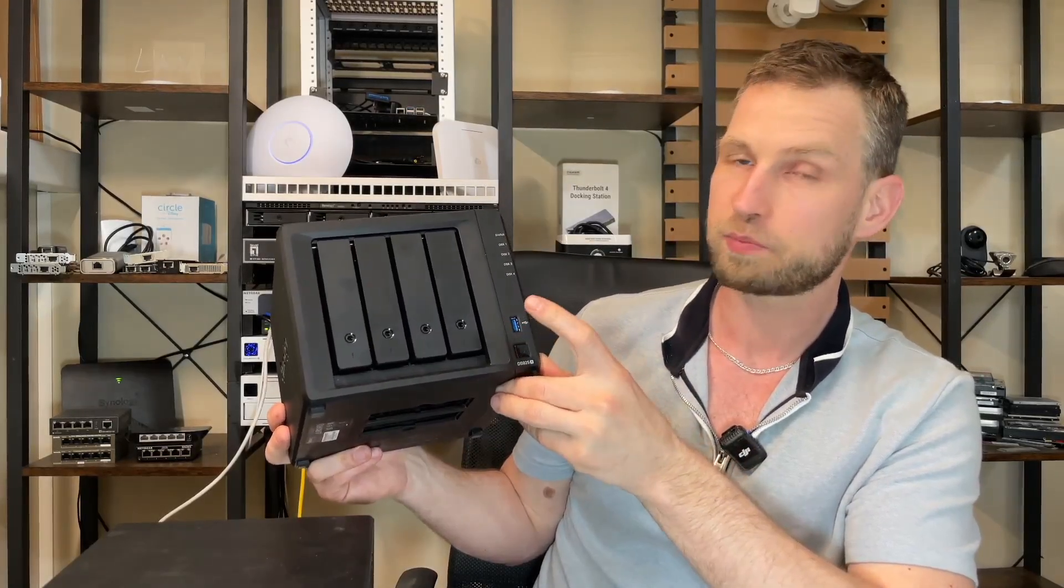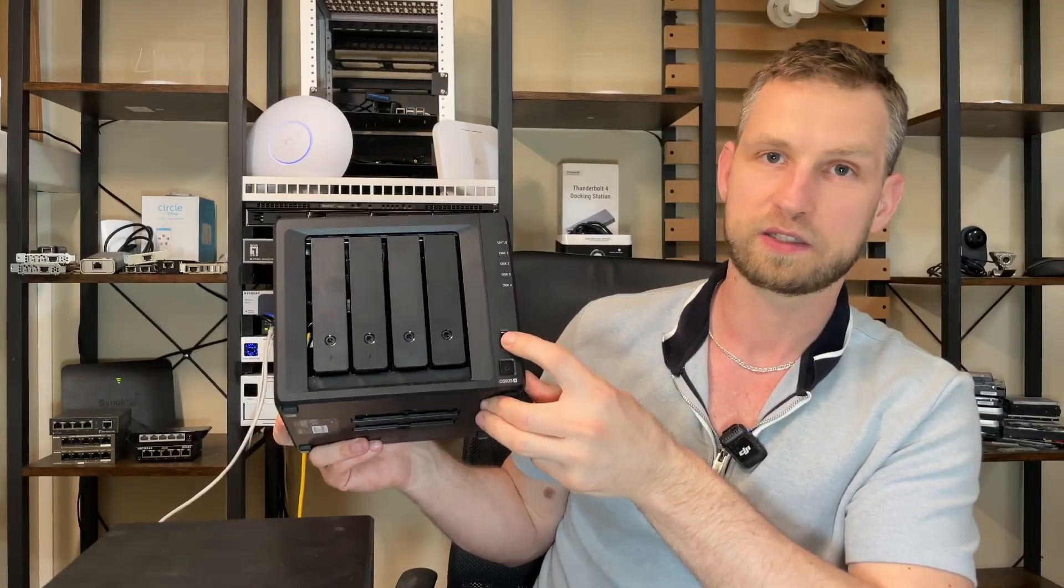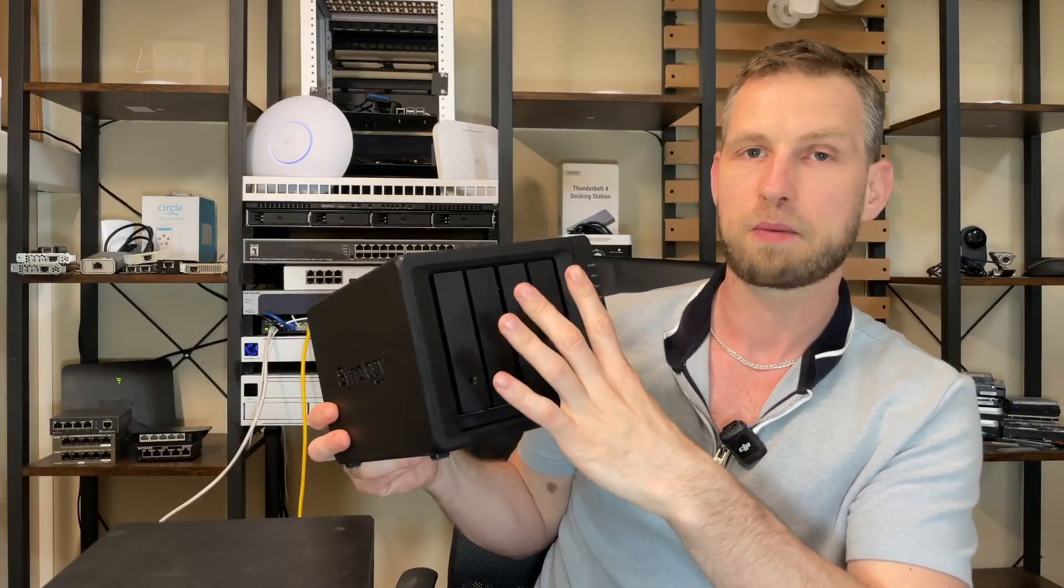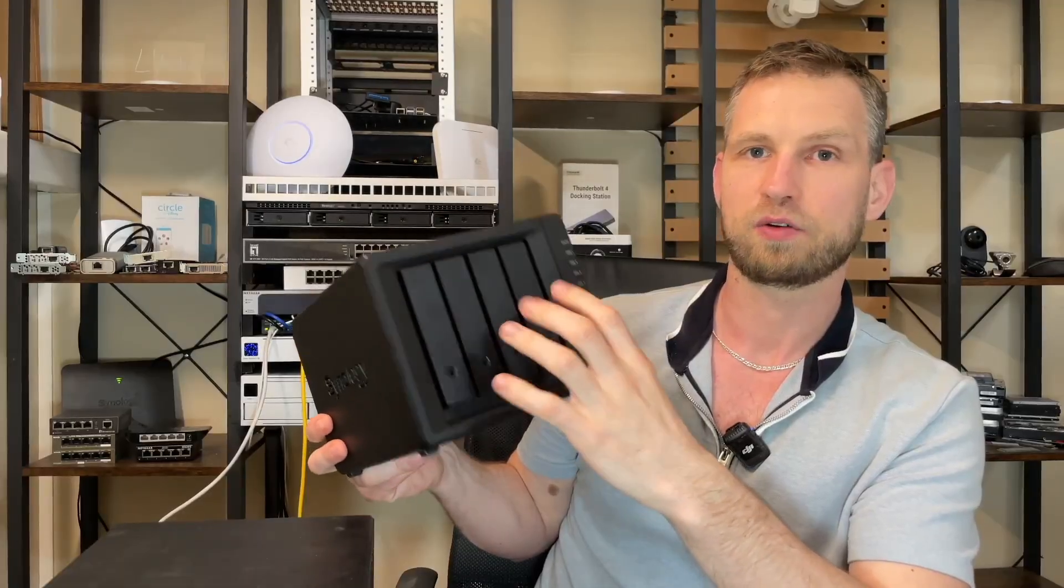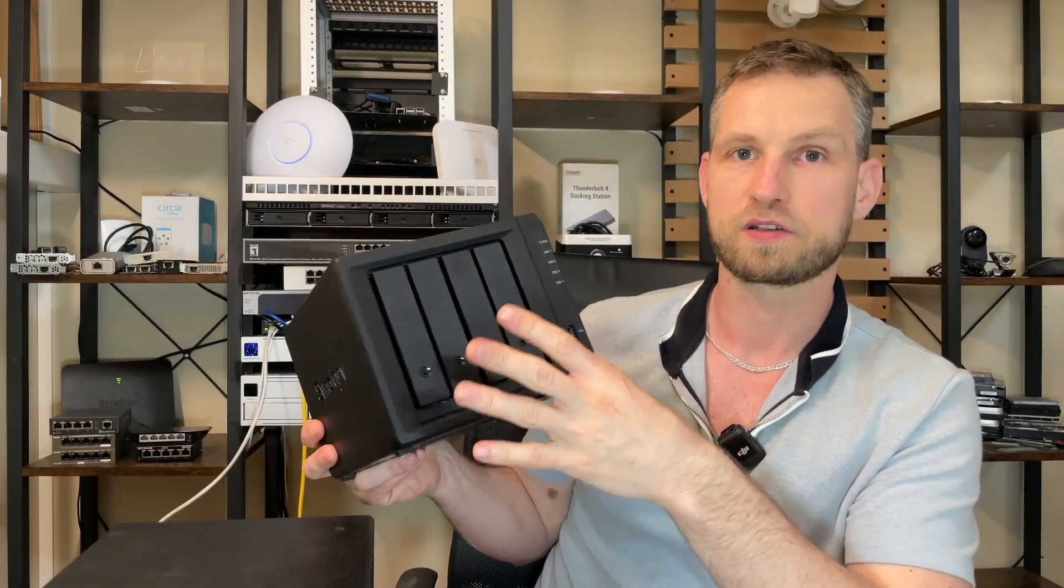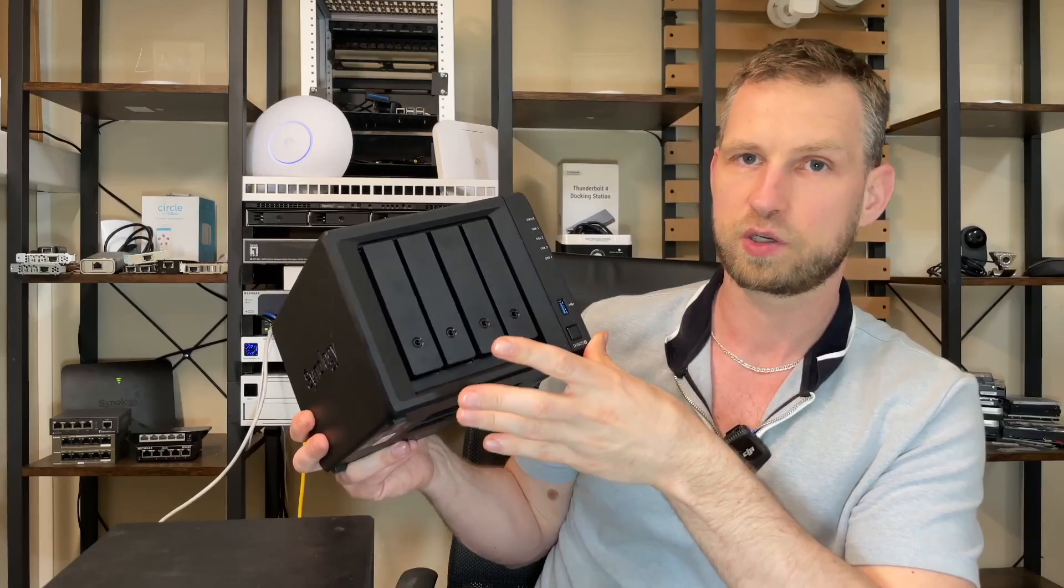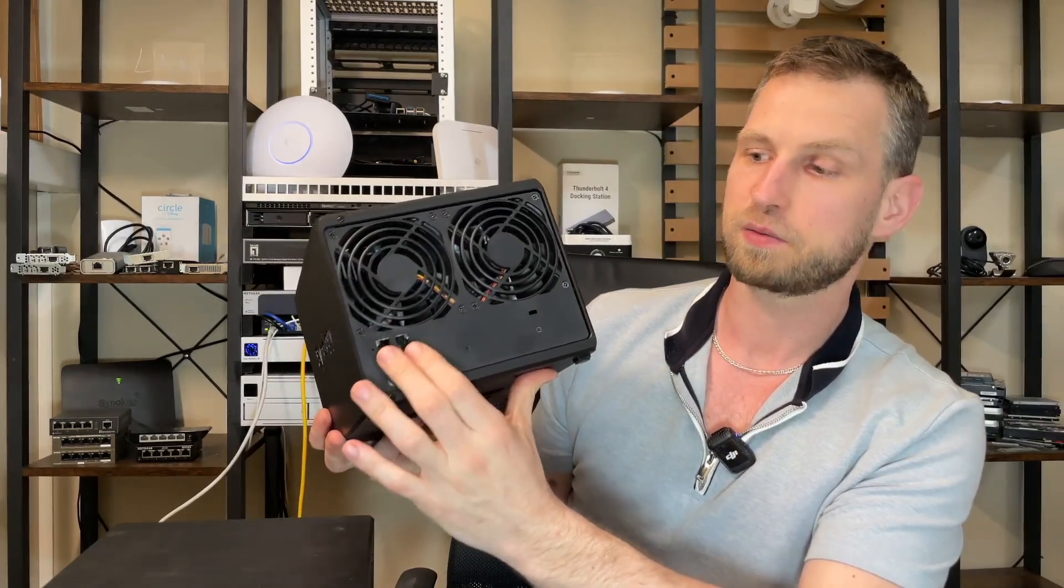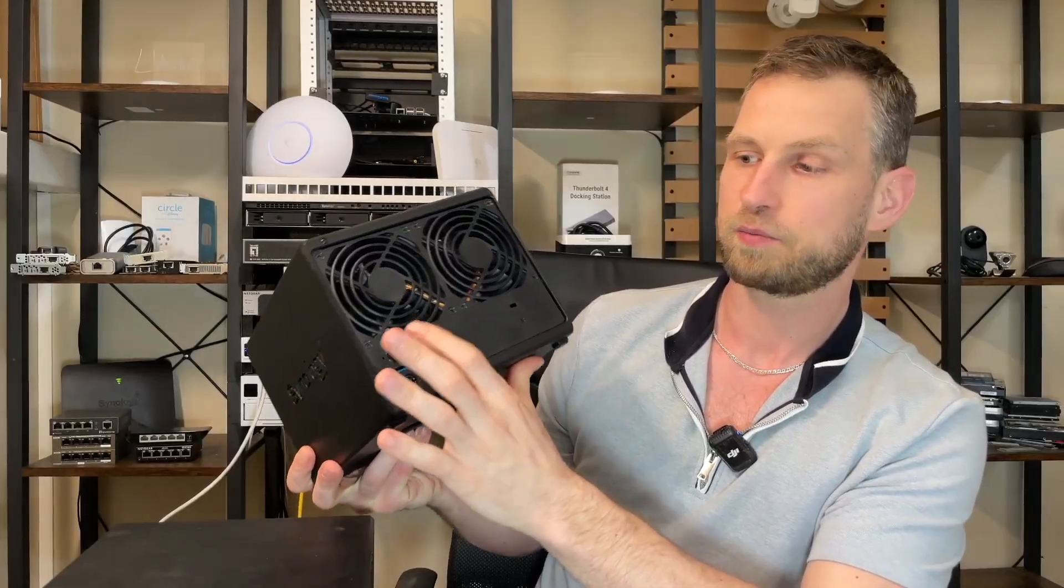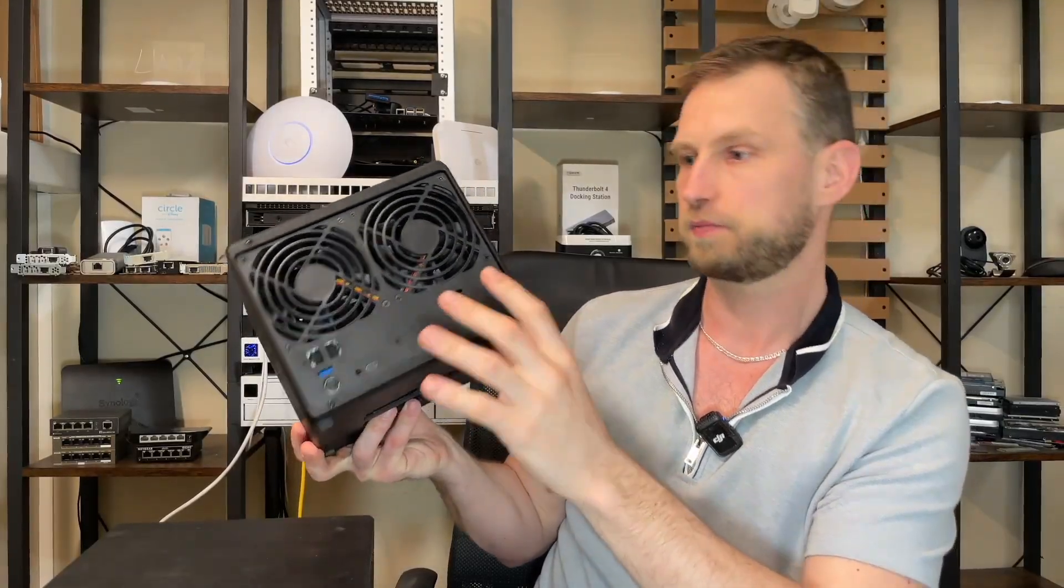We will also check what speeds we can achieve when we copy data through a USB port, how fast we can upload to this RAID and download from the RAID, how fast we can transfer files remotely using Synology Quick Connect service. We will also set up multi-channel SMB and check how fast speeds we can actually get by combining these two LAN ports.